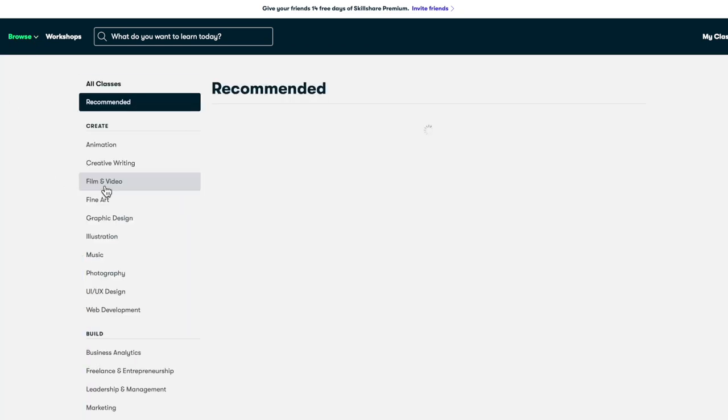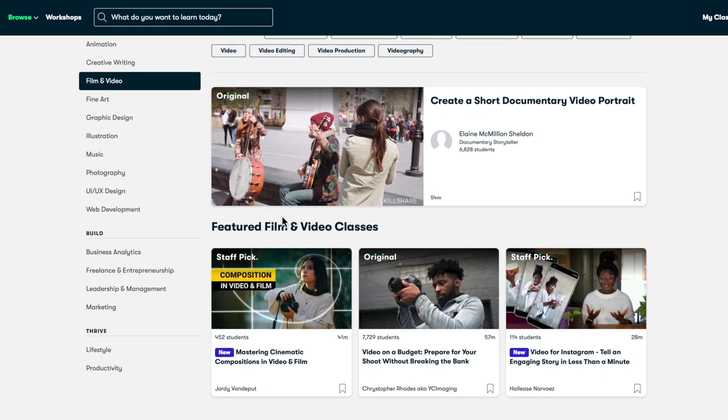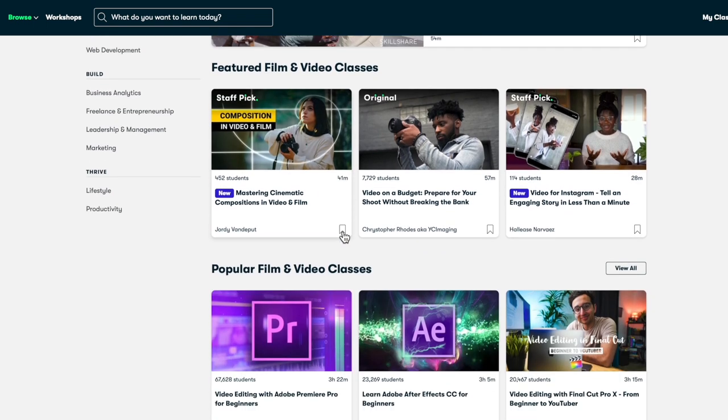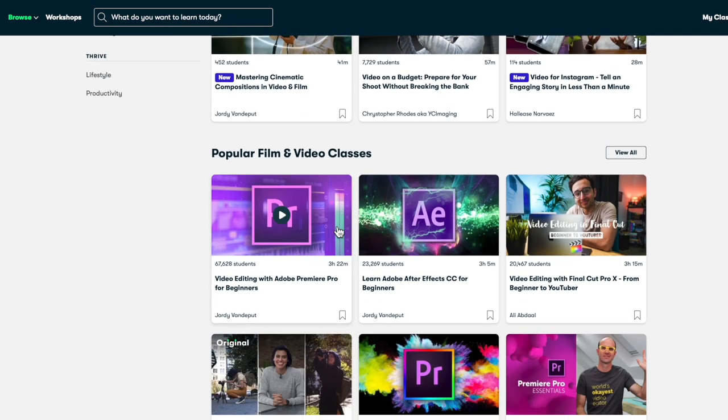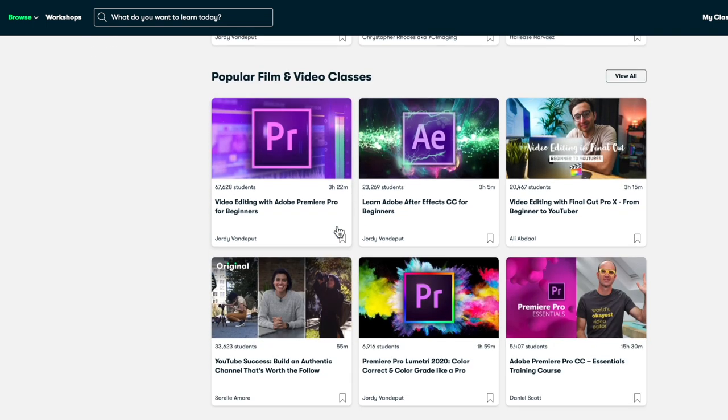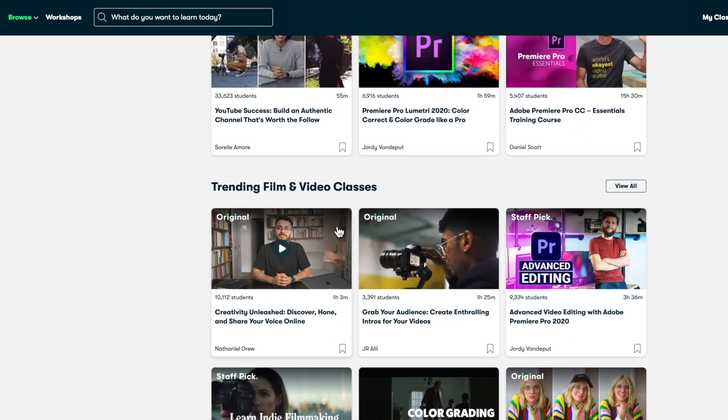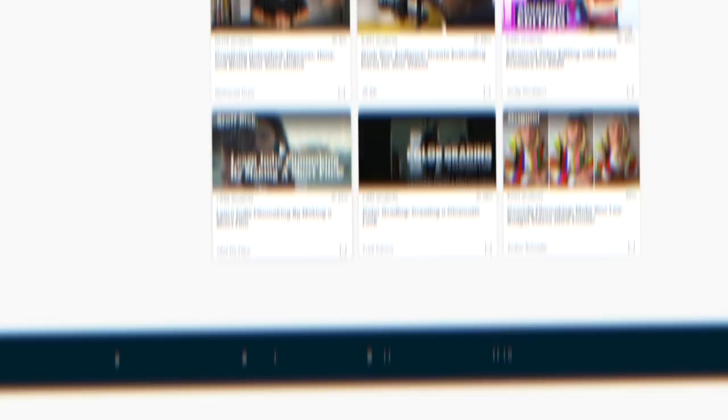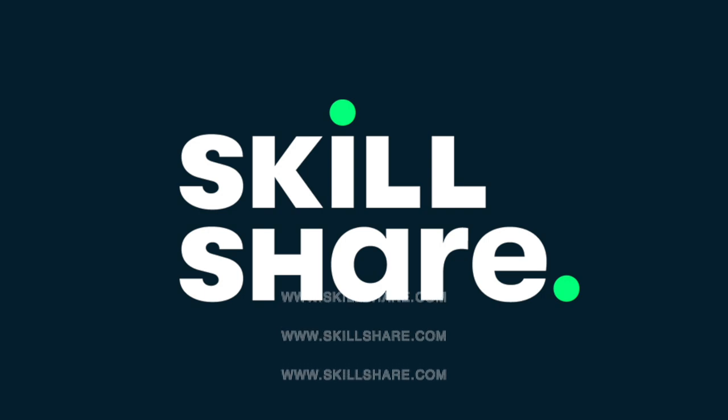Endless amounts of learning for less than $10 a month with an annual subscription. The first 1000 people to use this link will get a free trial of Skillshare premium. Pretty awesome. So sign up after this video of course, we're gonna get started on merch design episode 18. Let's get it.